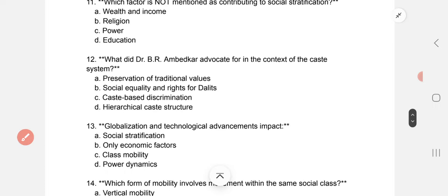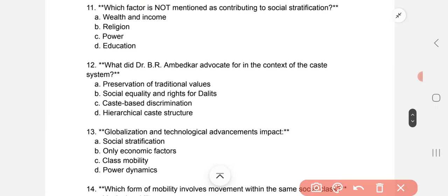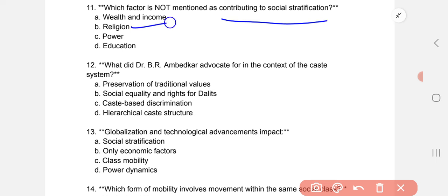Which factor is not mentioned as contributing to social stratification? The correct option is religion. Dr. B.R. Ambedkar advocated for social equality and rights for Dalits in the context of the caste system — B part.